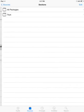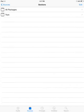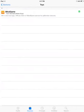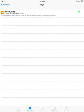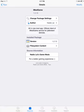You go onto it, you go to Toys, then you go to iMod Game. You install that.